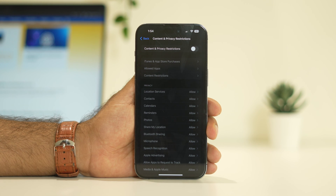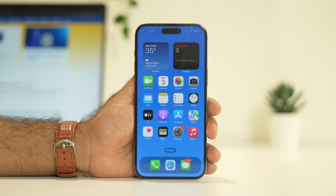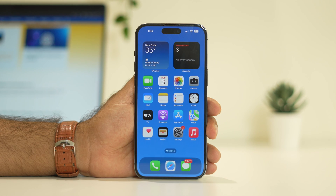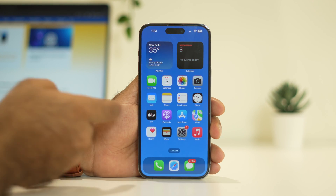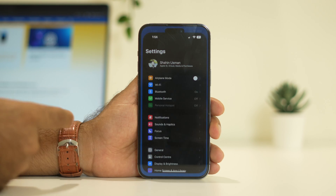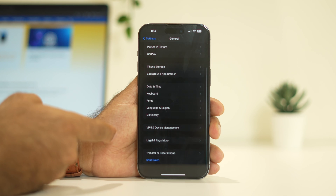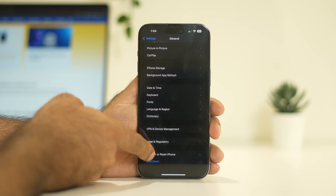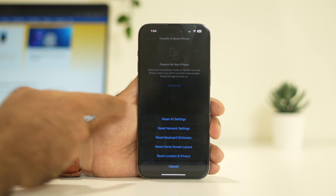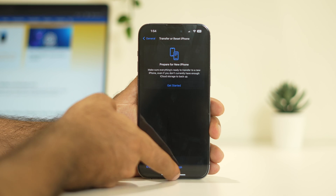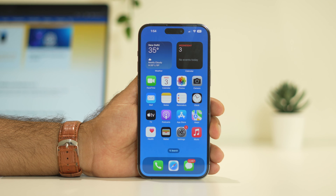If you have tried both of those steps and are still having trouble with notifications, the last step is to reset all settings. Tap on Settings, scroll down, and navigate to General. Scroll down again and tap on Transfer or Reset iPhone, then tap Reset, and go for Reset All Settings. Once you are done with Reset All Settings, you should be fine and will not have the issue going forward.